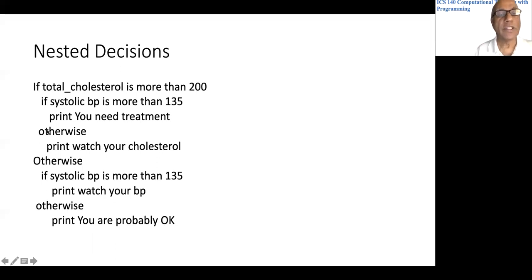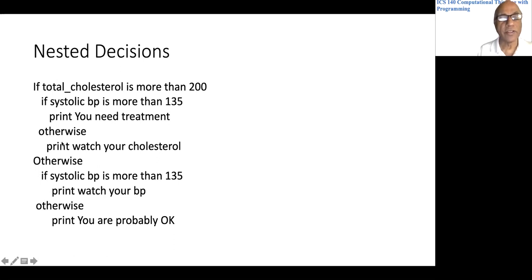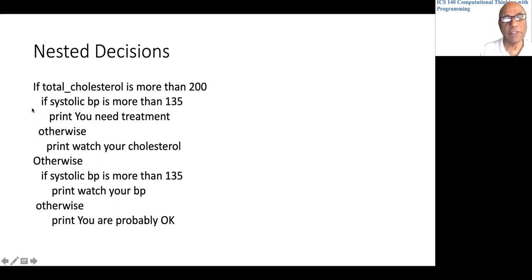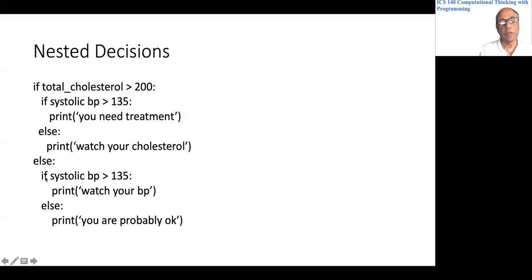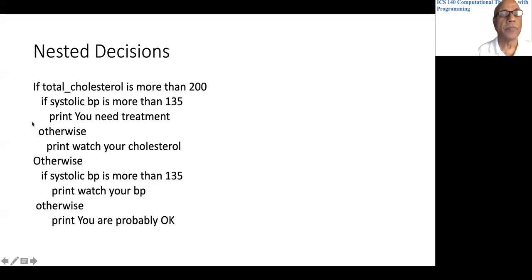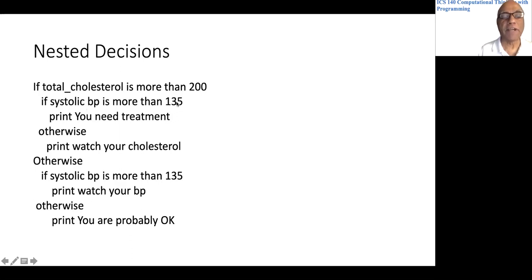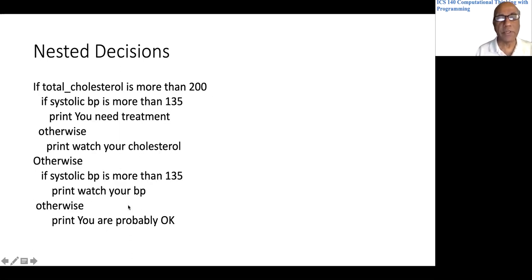Notice how these otherwise statements are arranged. There are several of them. This otherwise is for this if; this otherwise is for the first if; and this otherwise is for this inner if. All four statements — from 'if systolic BP is more than 135' through 'print watch your cholesterol' — come as part of the 'total cholesterol more than 200' block. And all the statements for the second branch come under the otherwise part.